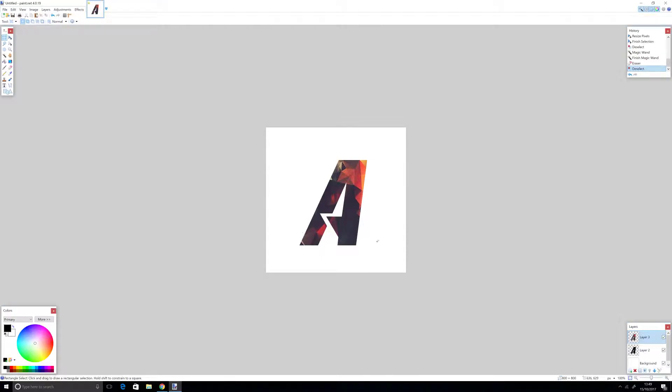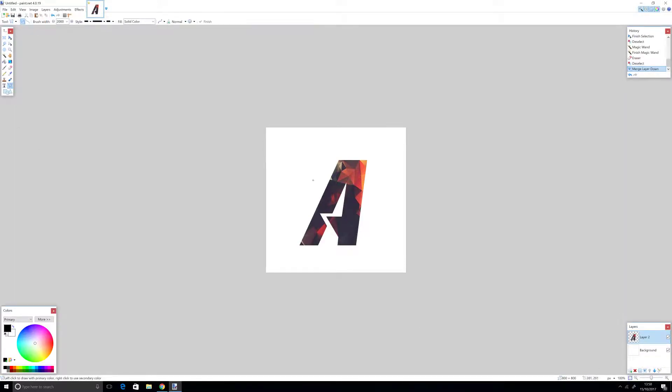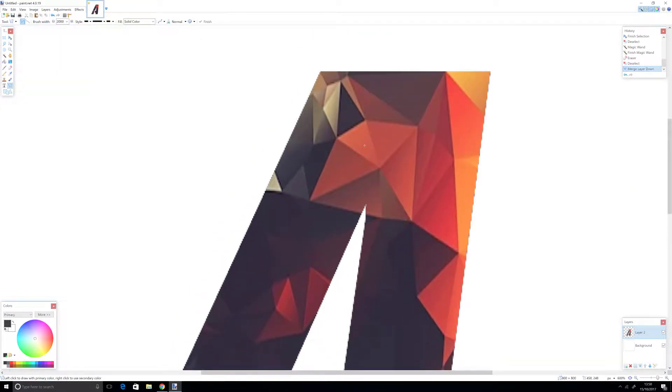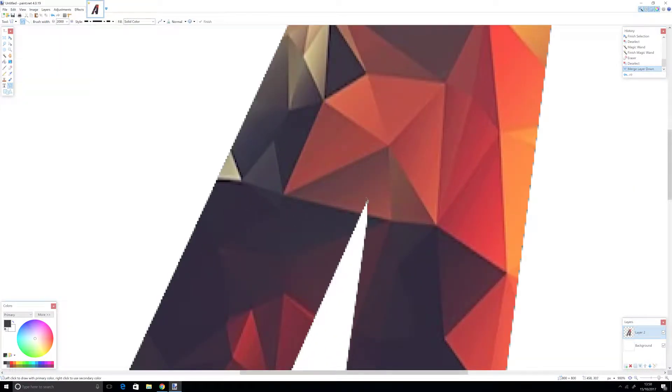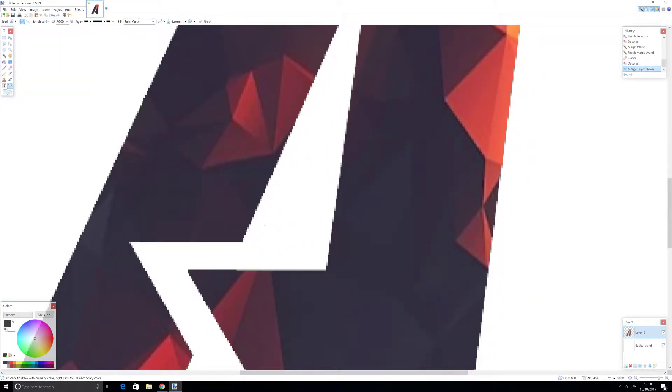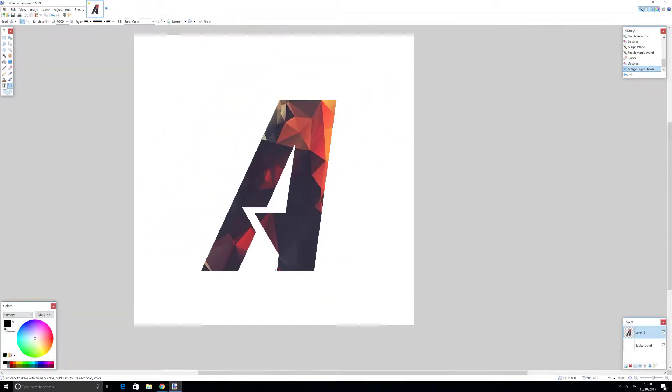Now what you want to do is click this right here to merge the layer. If you want to, you can make an outline, but if you don't want to, you don't need to.